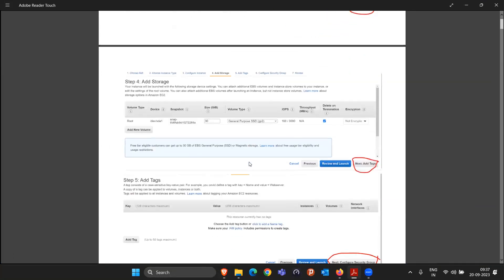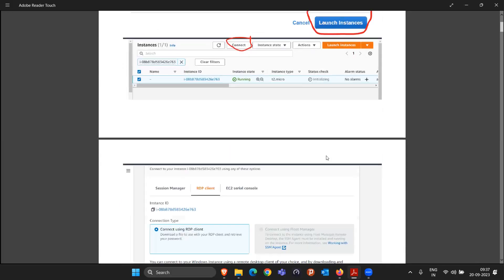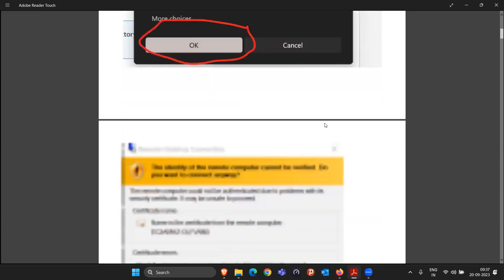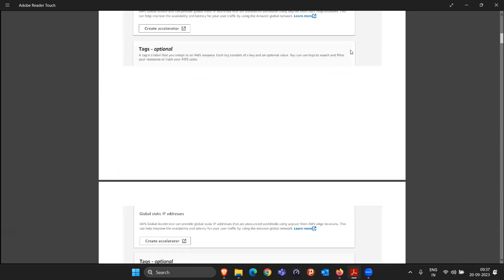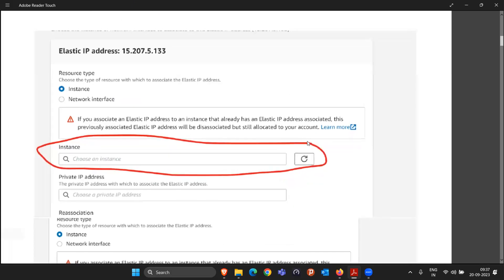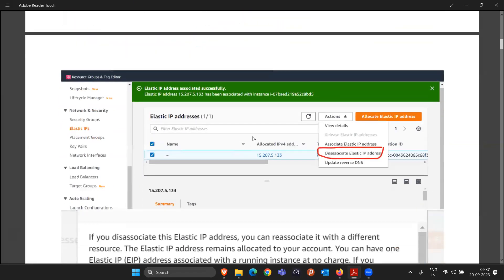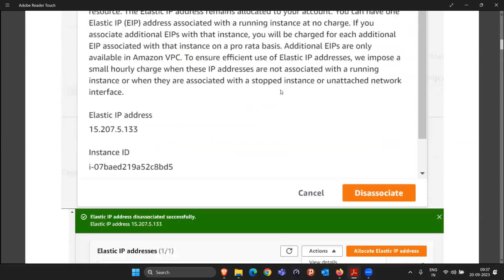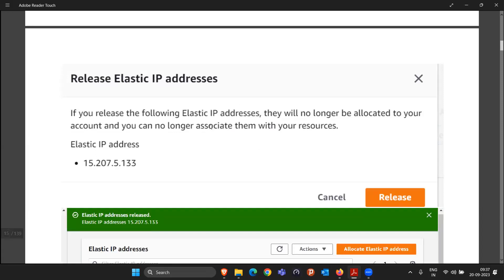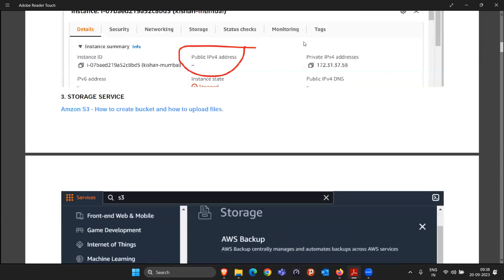So to summarize what we saw: how to launch a Windows machine, how to connect to it. We saw the problem — if somebody shuts down the machine, the IP changes and we need a new RDP file. If you don't want to do that every time, go with the Elastic IP method. The next parts we will cover are: first S3, second EBS, and third EFS.